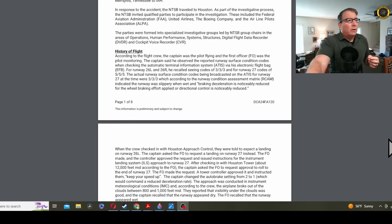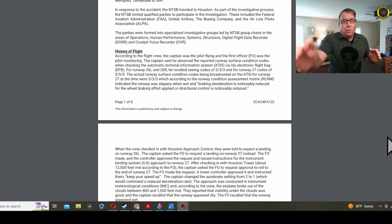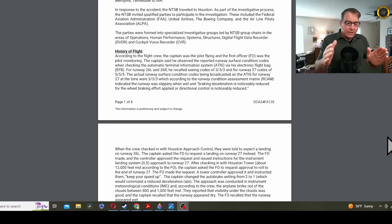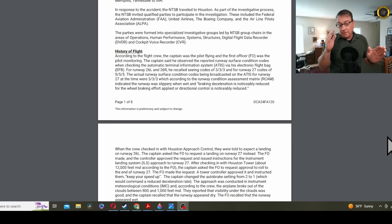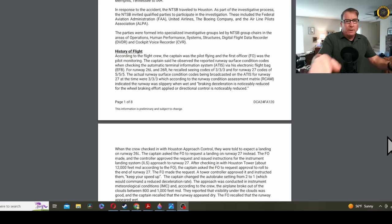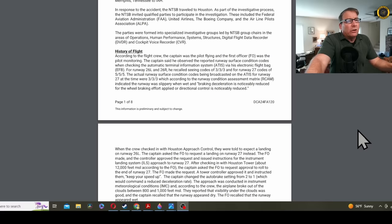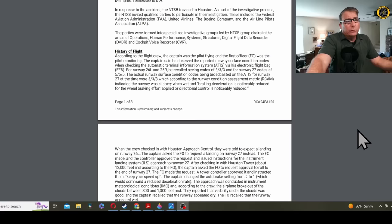History of the flight. According to the flight crew, the captain was the pilot flying, and the first officer was the pilot monitoring. Remember, there's a captain and a co-pilot on each flight, and the pilots flying generally swap each leg. The captain said he observed the reported runway surface codes when checking the ATIS via his electronic flight bag, his EFB, his iPad, for runway 26L and 26R. He recalled seeing codes 333 for runway 27, codes of 555.